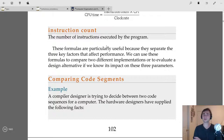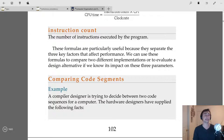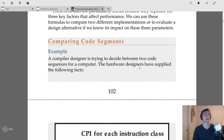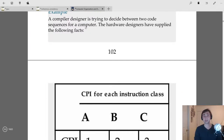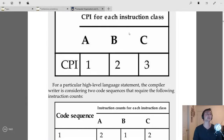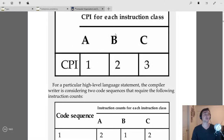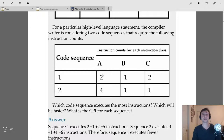These formulas let us compare two implementations or evaluate design alternatives if we know their impact on these three parameters. For example, suppose a compiler must choose between two code sequences. The hardware designers supply the following CPIs: class A instructions take 1 cycle, class B take 2 cycles, class C take 3 cycles.